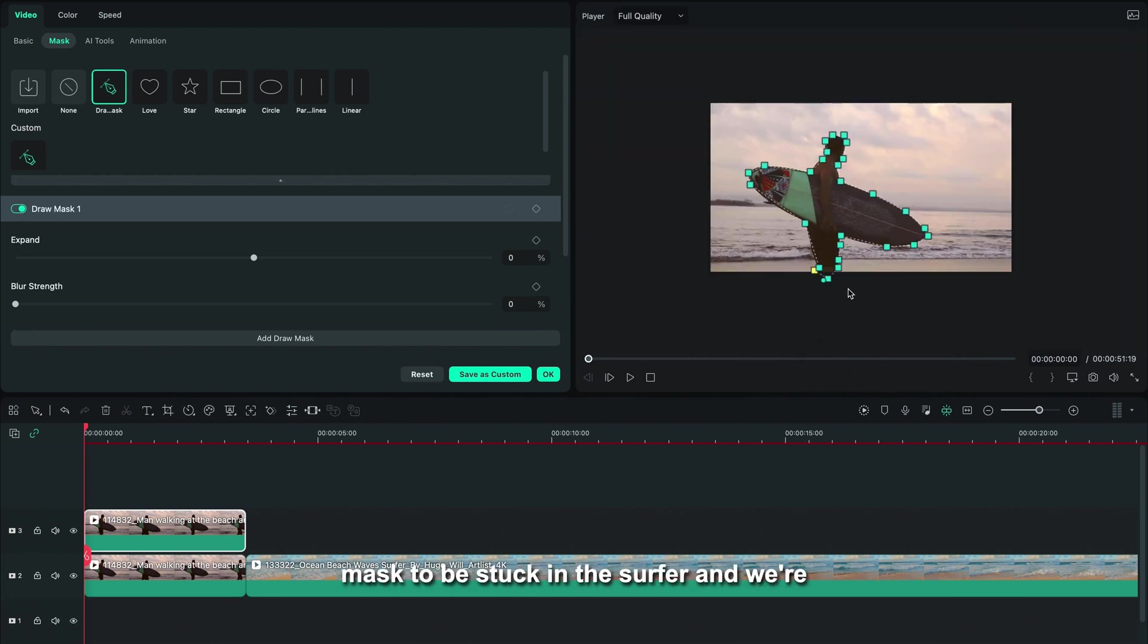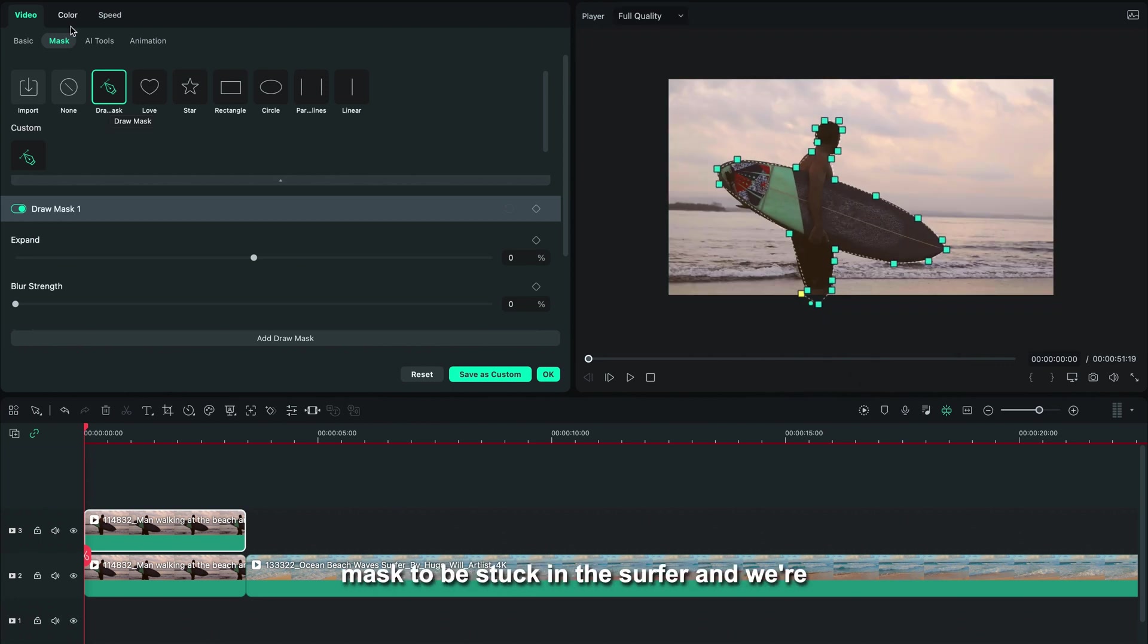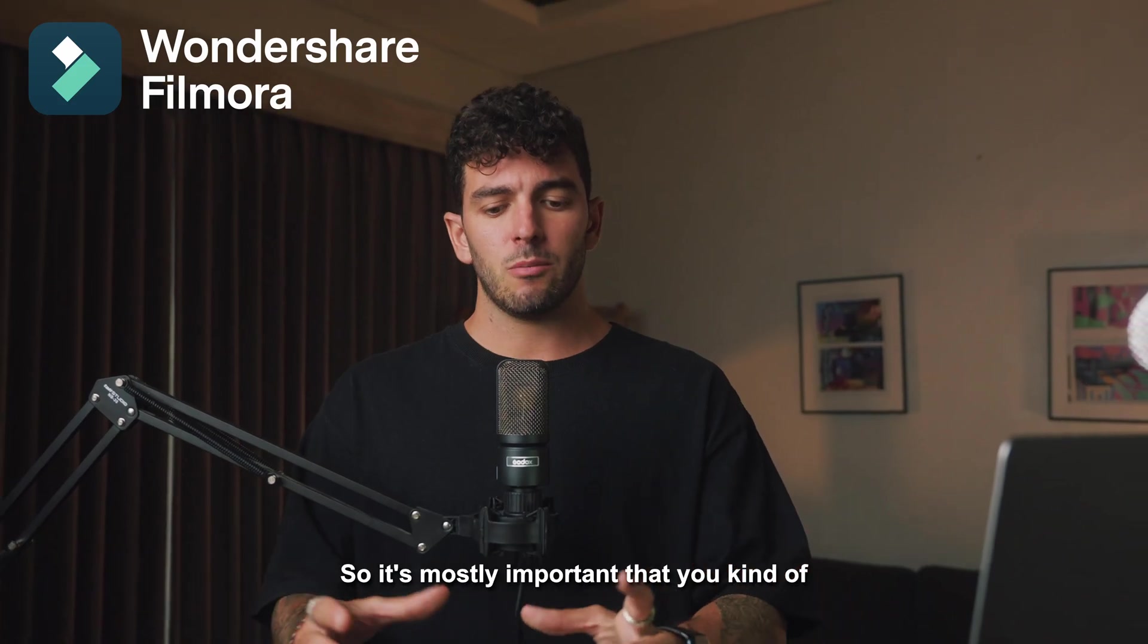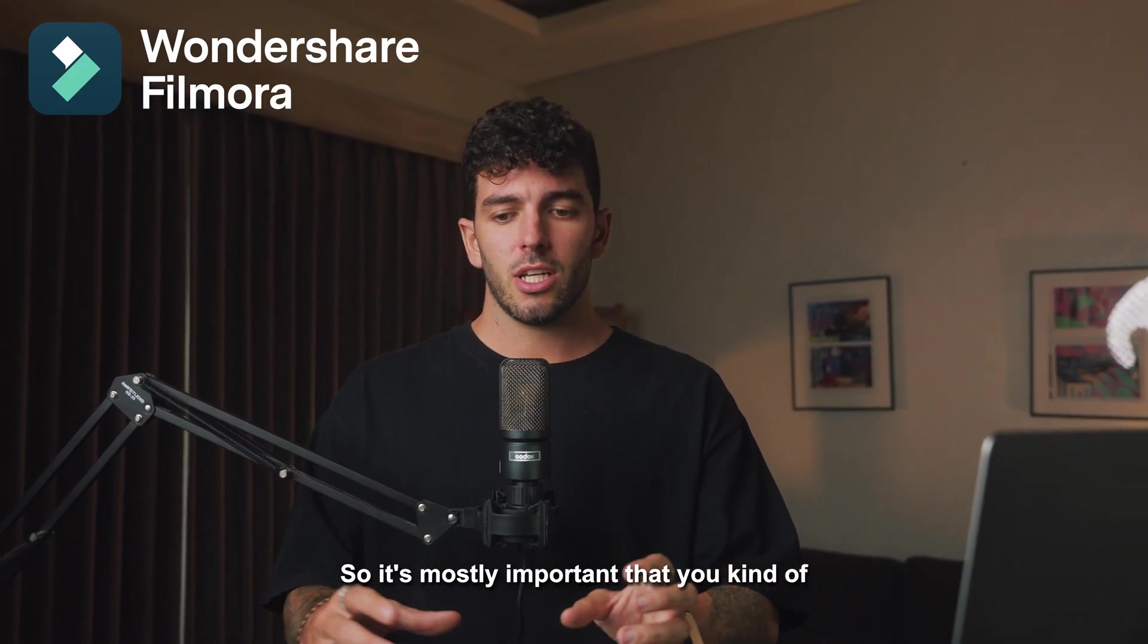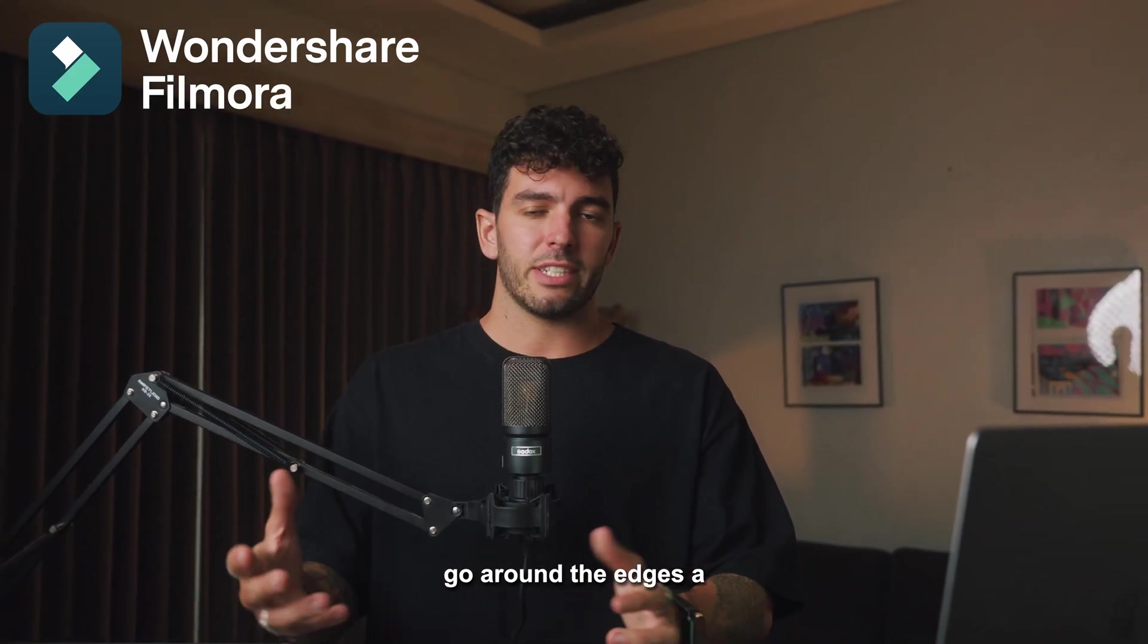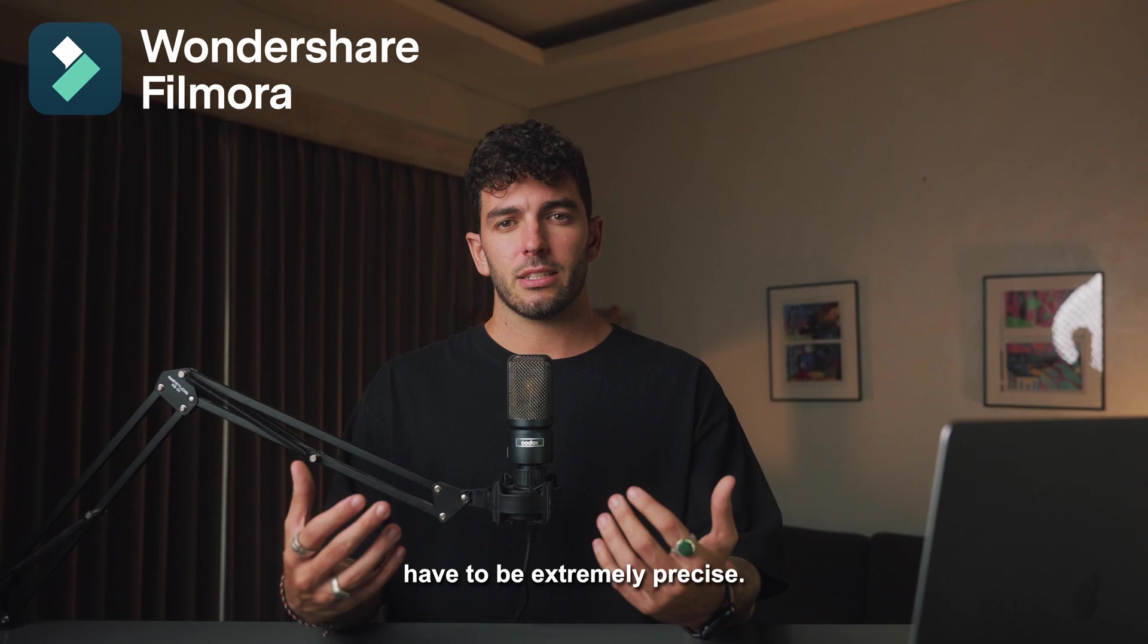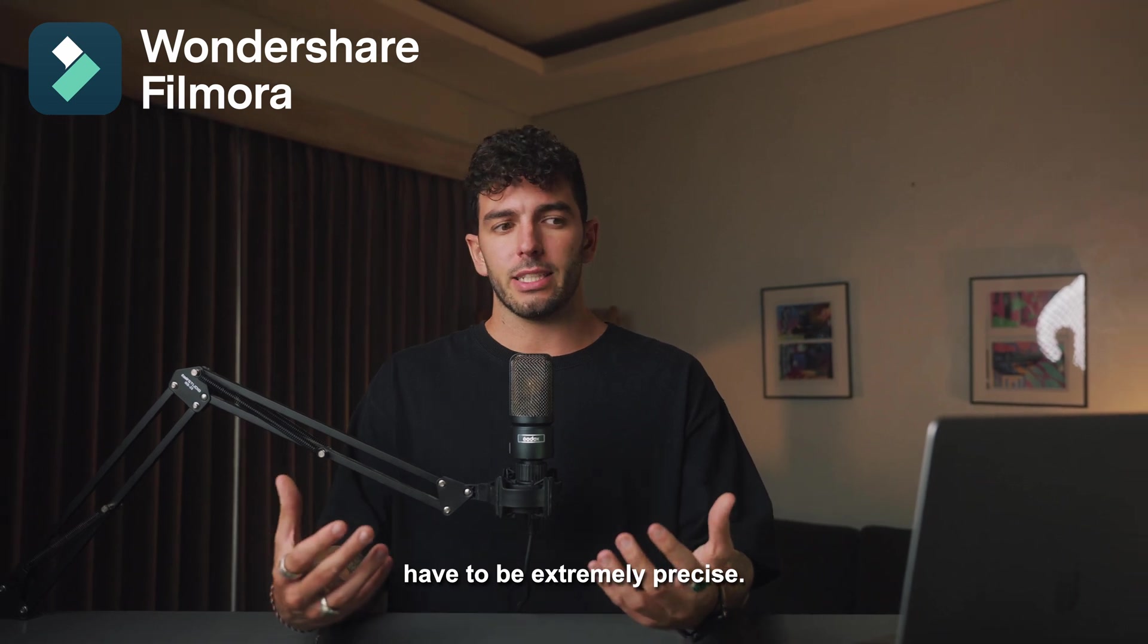Remember, you don't have to be specifically precise with this because we don't want the mask to be extracted in the surfer, and we're going to blur it out a lot. So it's mostly important that you kind of go around the edges a little bit, but it doesn't have to be extremely precise.